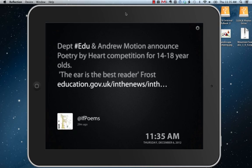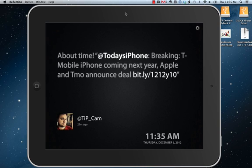So what it does, as you can see on the screen, is it continuously streams your Twitter timeline, which I think is quite nice. It's a really nice way of being more aware of what's happening on Twitter without having to switch to a full-fledged Twitter app.